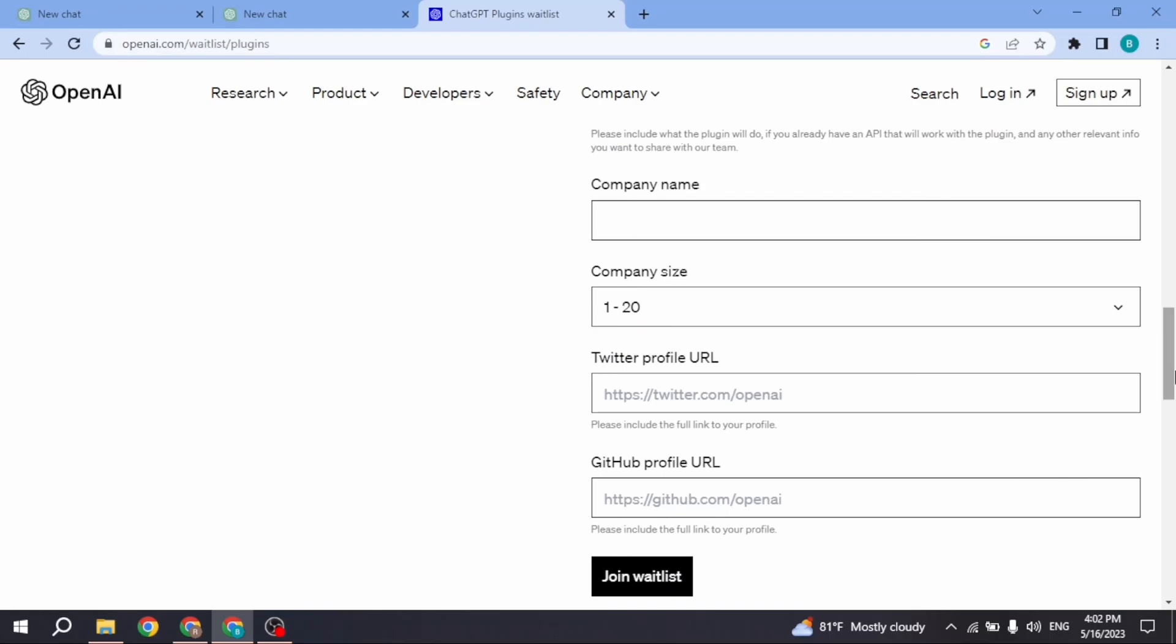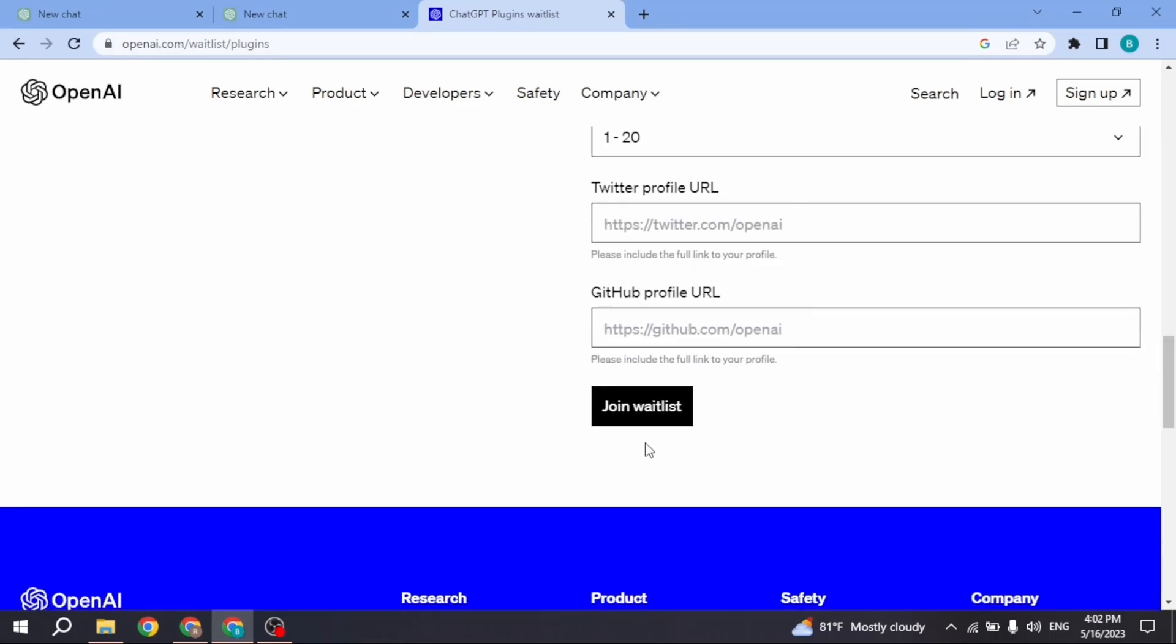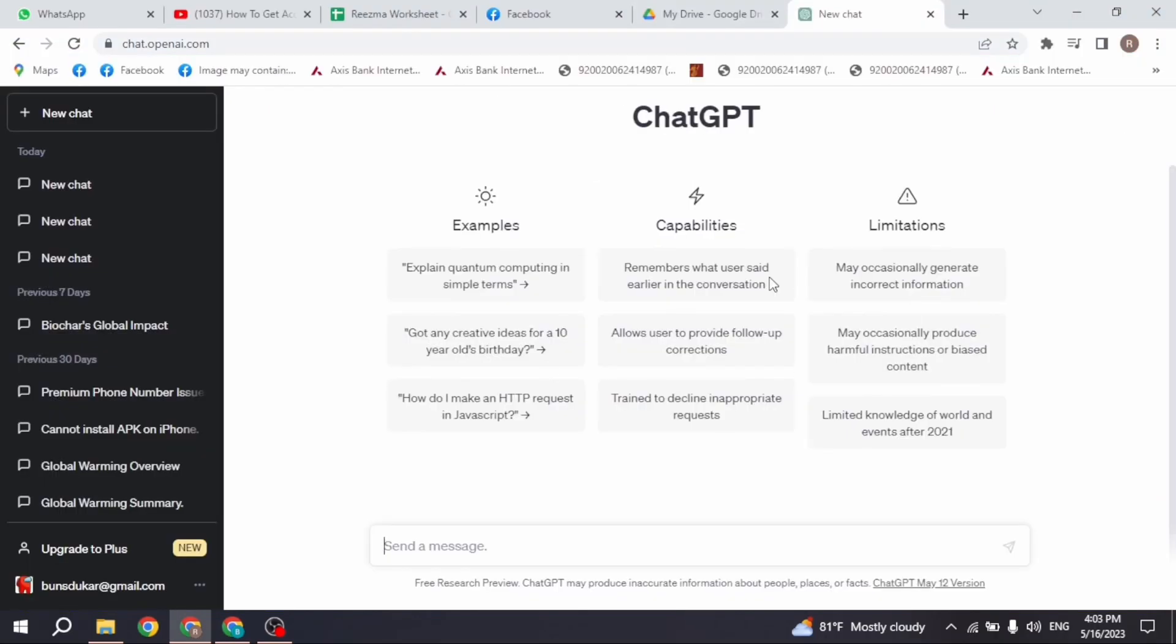After you fill this up, click on the join waitlist option. Now you have to wait until OpenAI sends any feedback regarding access to ChatGPT plugin store. Likewise, the other way to get access to ChatGPT plugin store is to upgrade your ChatGPT to ChatGPT Plus.